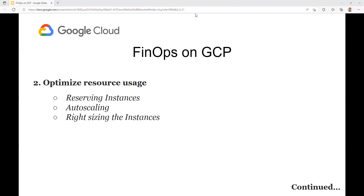Once you have a good understanding of your cloud cost, the next step is to optimize your resource usage. GCP allows you to optimize cost by reserving instances, meaning you can commit to using a specific amount of resources such as virtual machines or GPUs for a specific period of time, typically one or three years, and receive a significant discount on the hourly rate. It's also possible to set up scheduled reservations, where instances are active during your expected usage time and turned off during non-peak hours, so you only pay when they are actually in use.